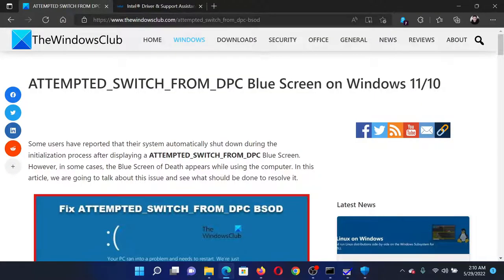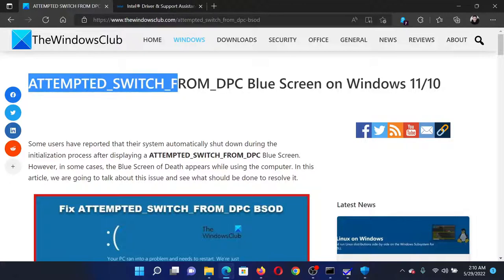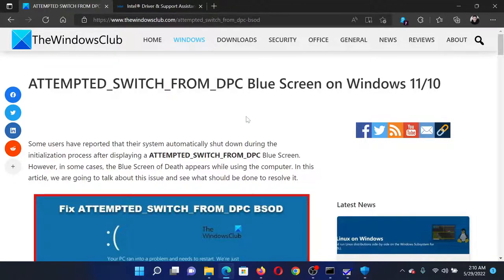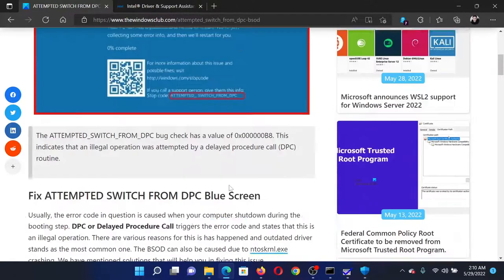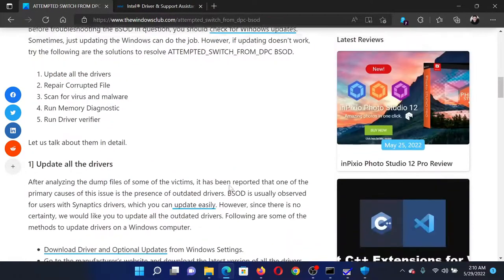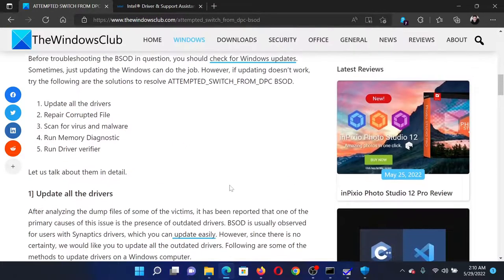Welcome to the Windows Club. If you encounter the attempted switch from DPC blue screen of death error on your Windows computer, then either read the article on the Windows Club or simply watch this video.